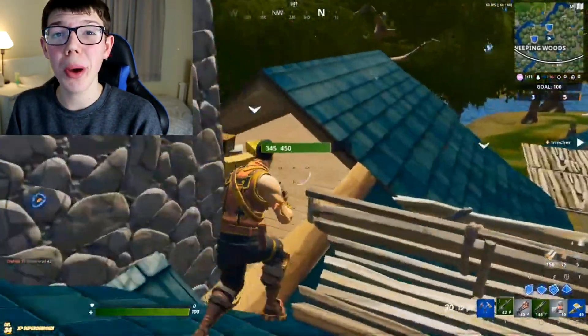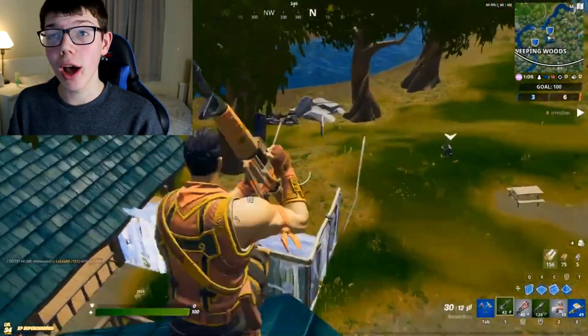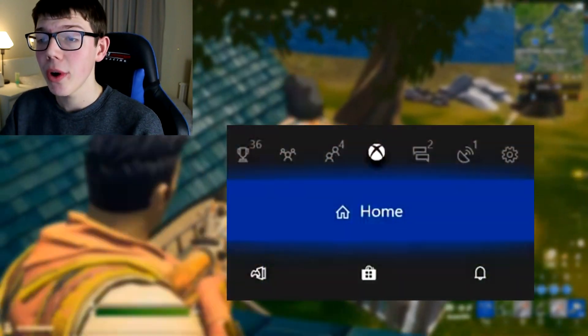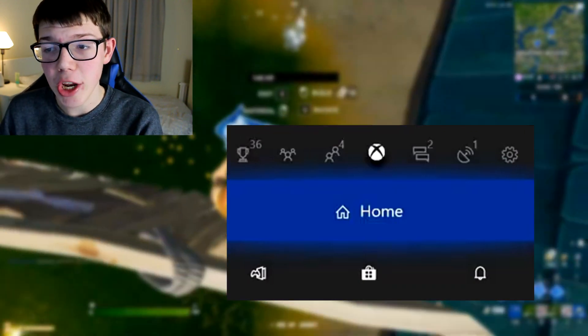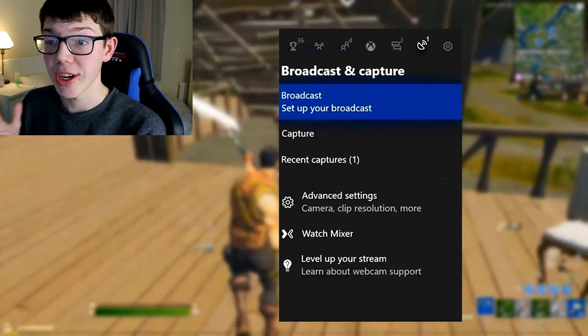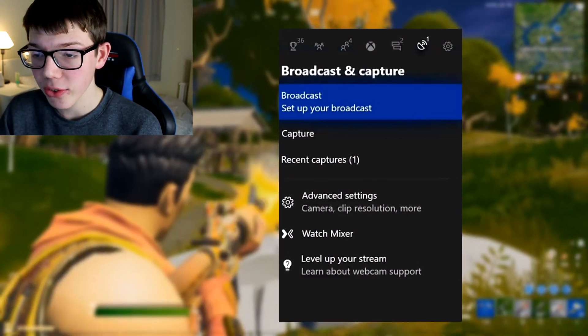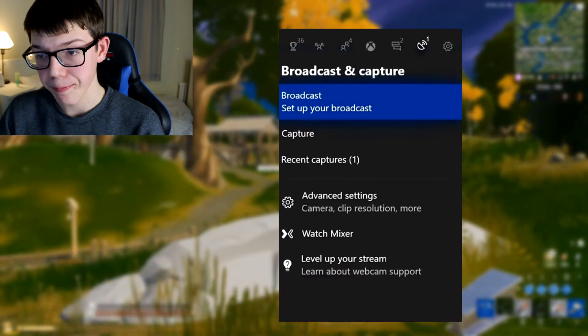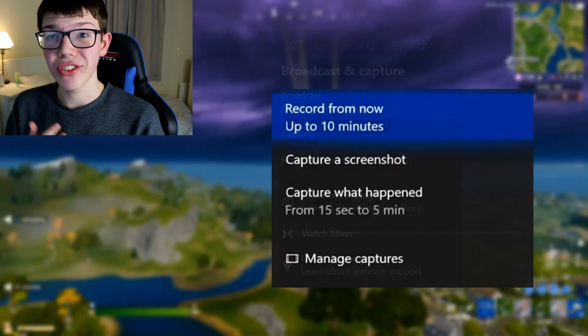The first step is to go on your Xbox and just go into a game or just on your home screen, and press the icon in the middle of your Xbox controller so you have the side panel up which says Home. From there, scroll along to go to the Broadcast and Capture tab, and you're going to have tabs saying Broadcast, Set Up Your Broadcast, Capture, Recent Captures, Advanced Settings, Watch Mixer, and Level Up Your Stream.